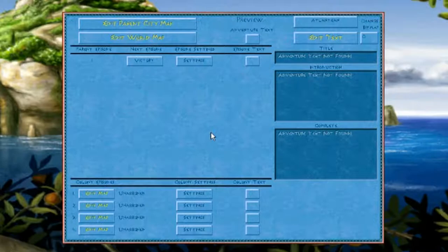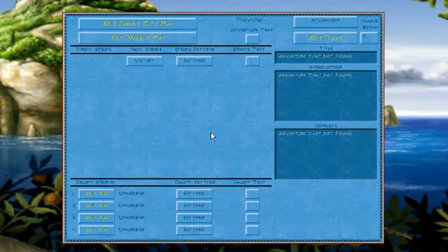Title, introduction, and complete — that's basically the paragraphs written in your Edit Text notepad. Where it says adventure text not found, don't worry about that for the first time; that's going to be displayed once you have completed your notepad. And finally, adventure text — I'm not sure how that works. You might have to look at the adventure editor guide for that.